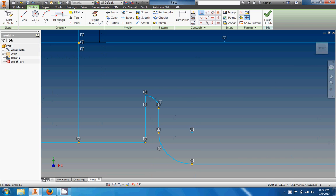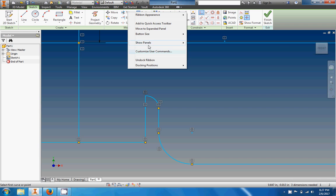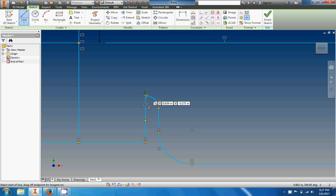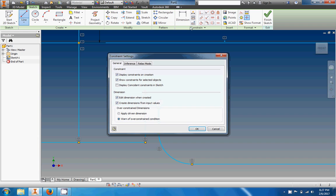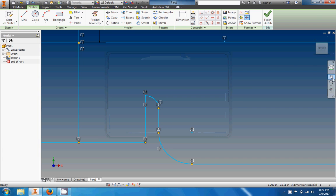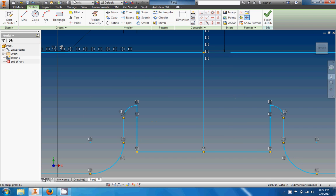Here's kind of a cheap trick, but it works: use the trim tool to trim that line away, then re-add it and make sure a green dot appears. When that green dot appears it goes ahead and adds the coincident constraint automatically. If you look at the constraint settings, 'infer constraints' is on — coincidence is one it infers, so whenever you see that green dot it will infer the constraint.